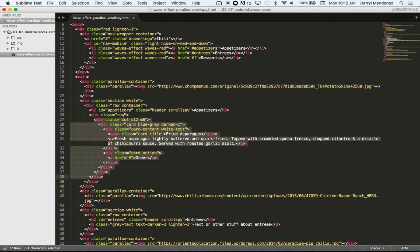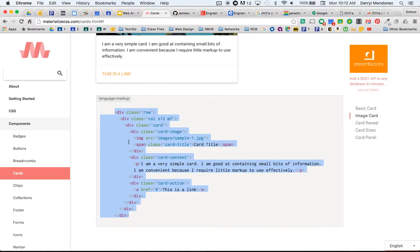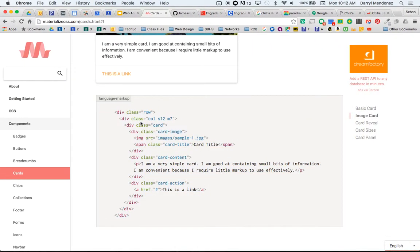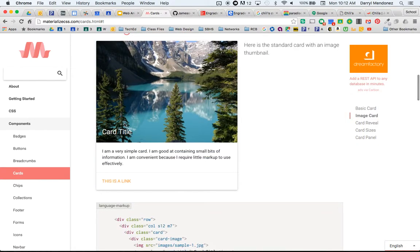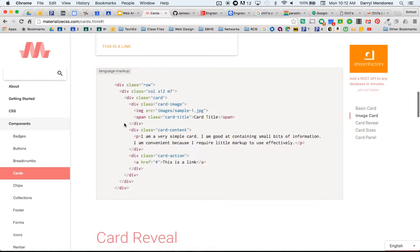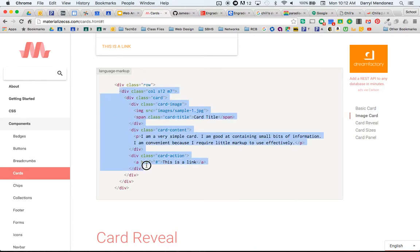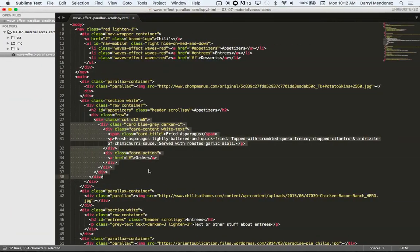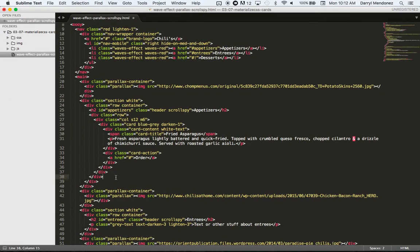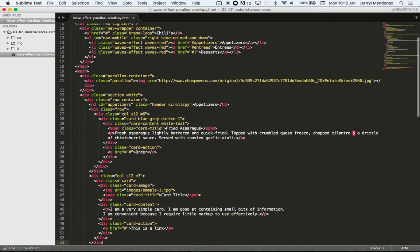Notice that this already started a row, so if I copy this verbatim, it's going to create a new row. I actually want this card to be on the same row as the other card I just put in, so I'm just going to start here and end it here so that I don't start a new row.